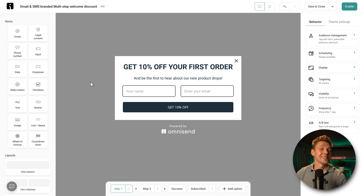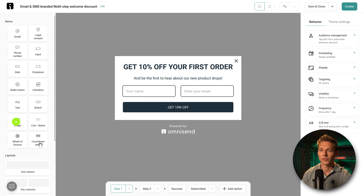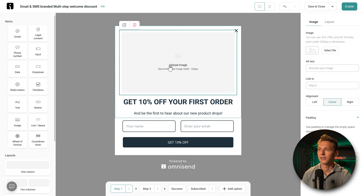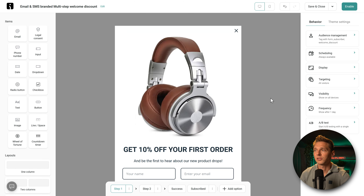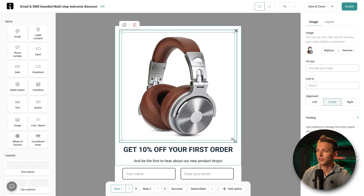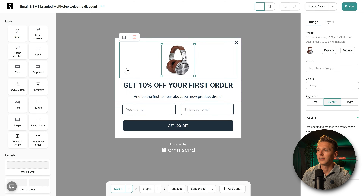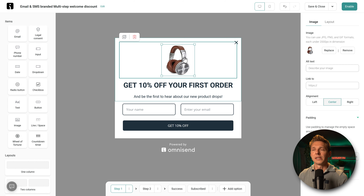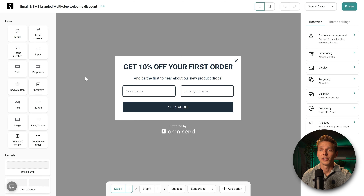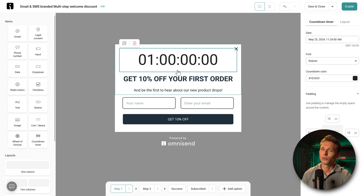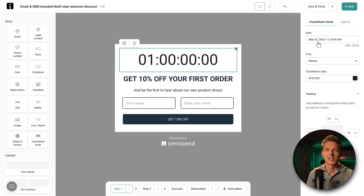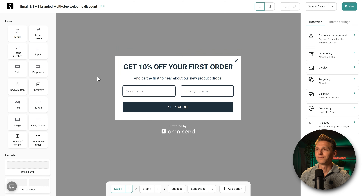If you want to add an image in the popup box, drag and drop the image element and upload one from your website — for example a product image. You can make it smaller and even have two columns with two products. It's all possible in this form builder. You can also use a countdown timer to create urgency, which really helps grab the discount.